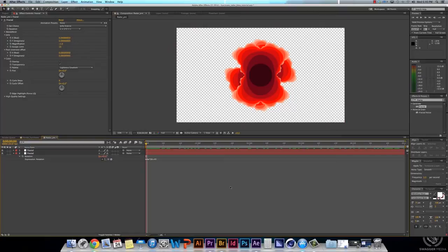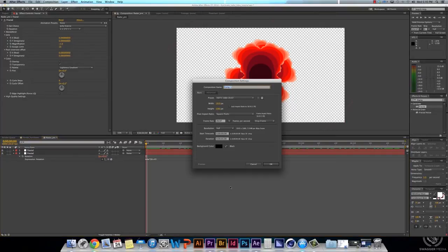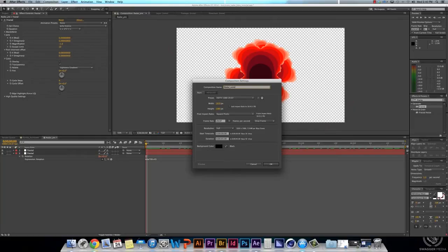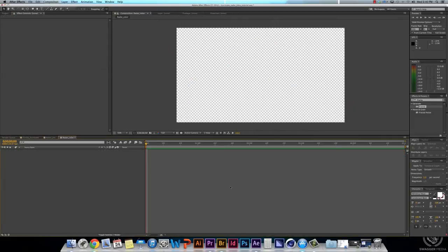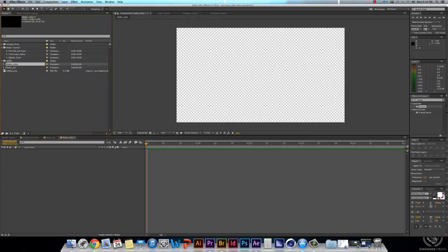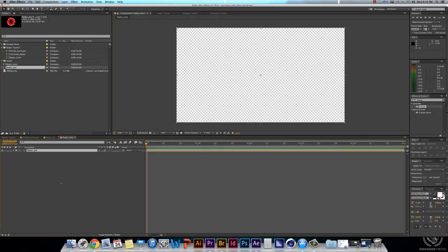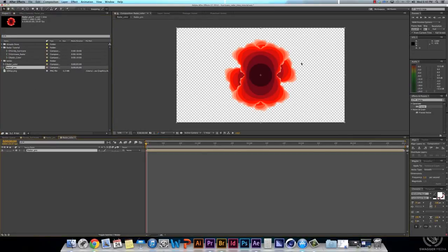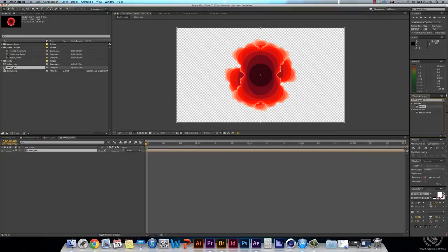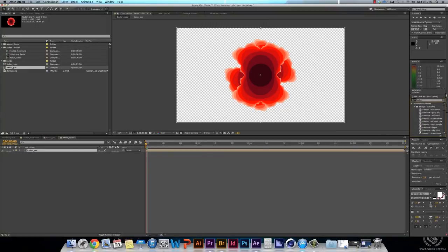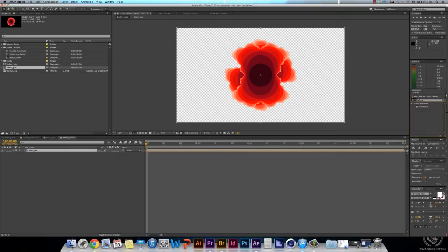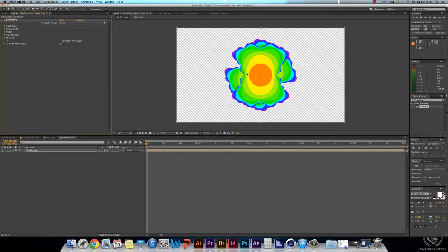So, let's make a new composition now, and we'll call this Radar Color. Okay? And take your Radar Pre, throw it in there, and in your Effects and Presets, we're going to find Colorama. Alright? There we go. Whoa! Neat!